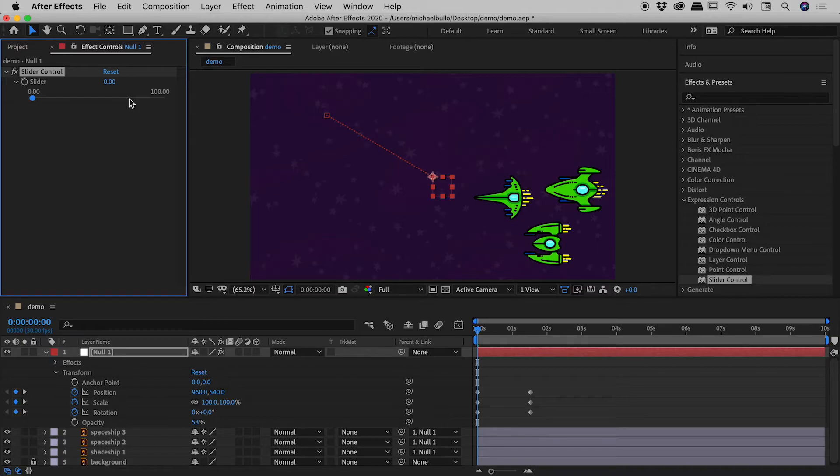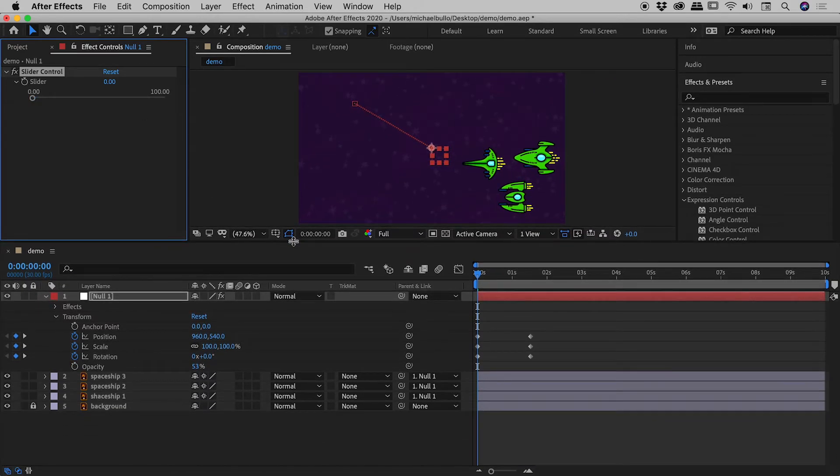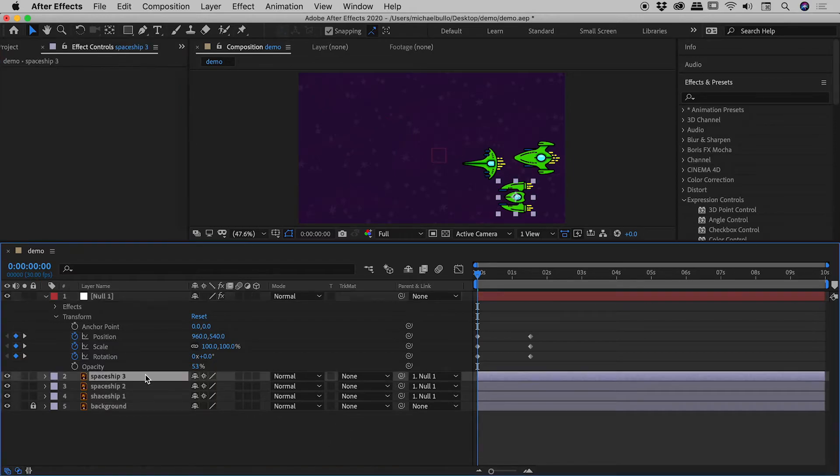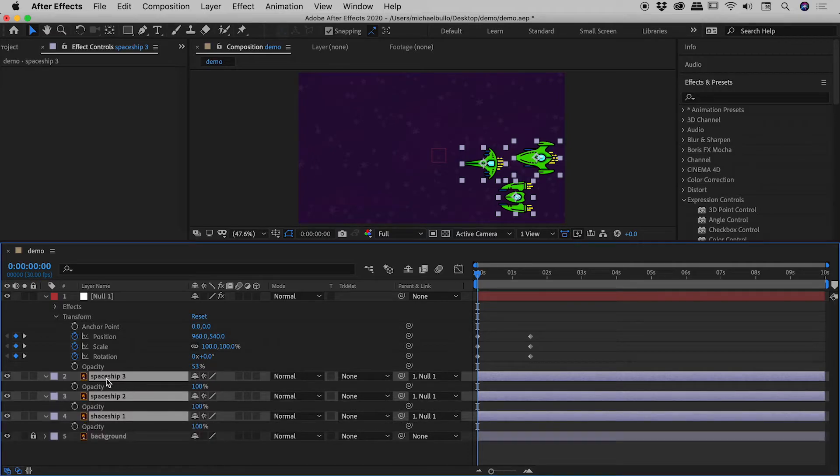So let's hook this up. So let's make ourselves a little bit more room just here. So spaceship three, shift clicking spaceship one, and then pressing the T key to bring up the opacity values for all of the spaceships just here.